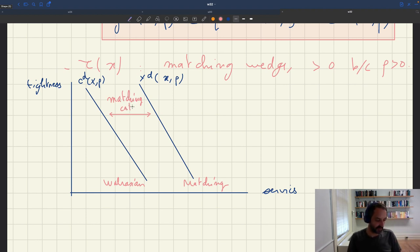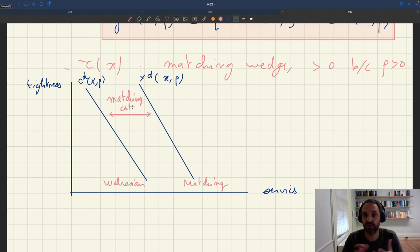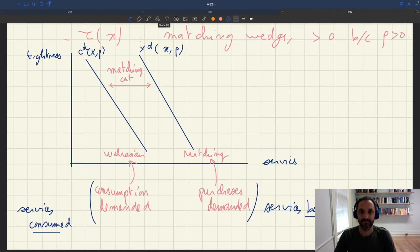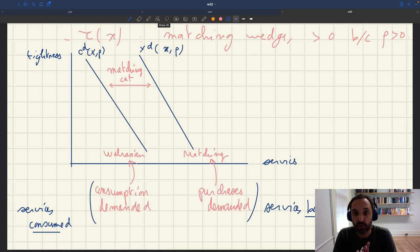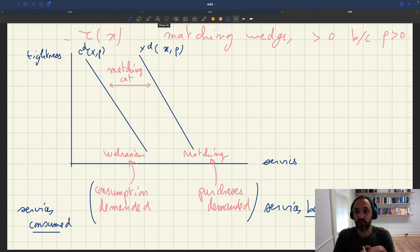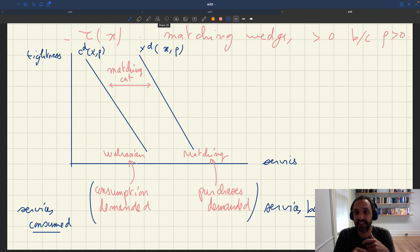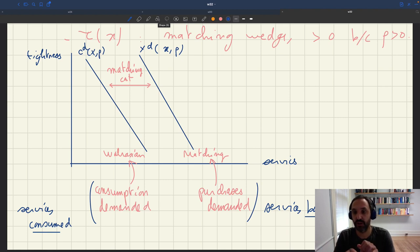Because of the matching cost, the aggregate demand we use here would be bigger than the one in the Walrasian world, which is just directly based on how much people want to consume. For aggregate demand, we had to separate between consumption demanded — c_d of x_p — and services actually bought, which is y_d of x_p, more than consumption due to the matching cost.